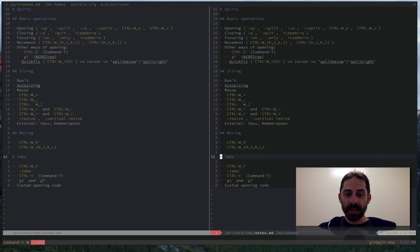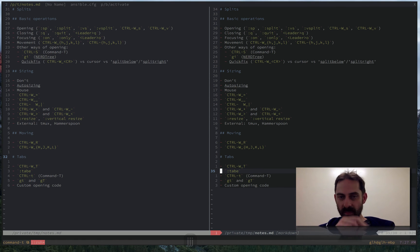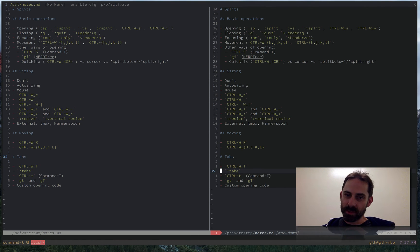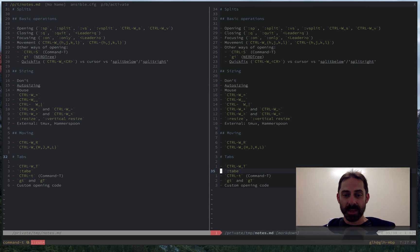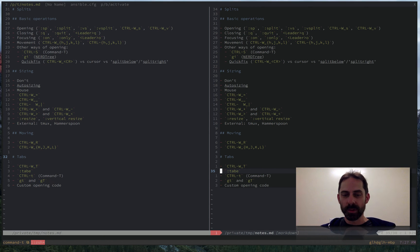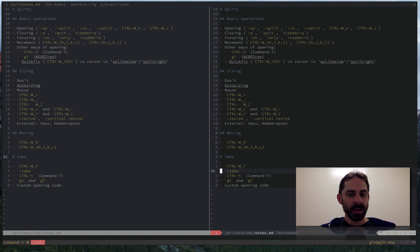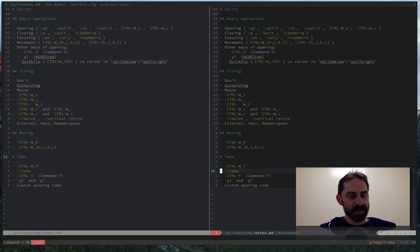And finally, it's worth noting that a lot of applications or plugins have their own way to open things in tabs. And so one that I've already alluded to is that Command T can do that. But most fuzzy finders can do things like this.